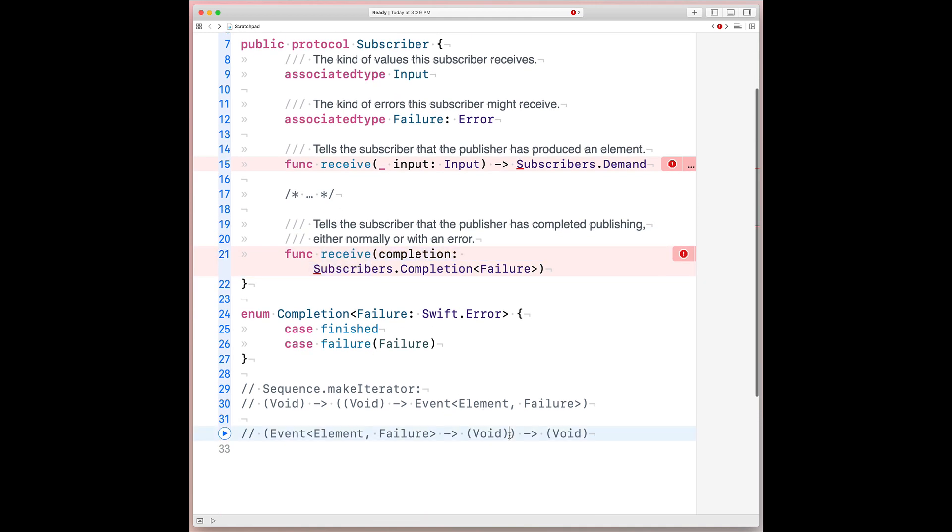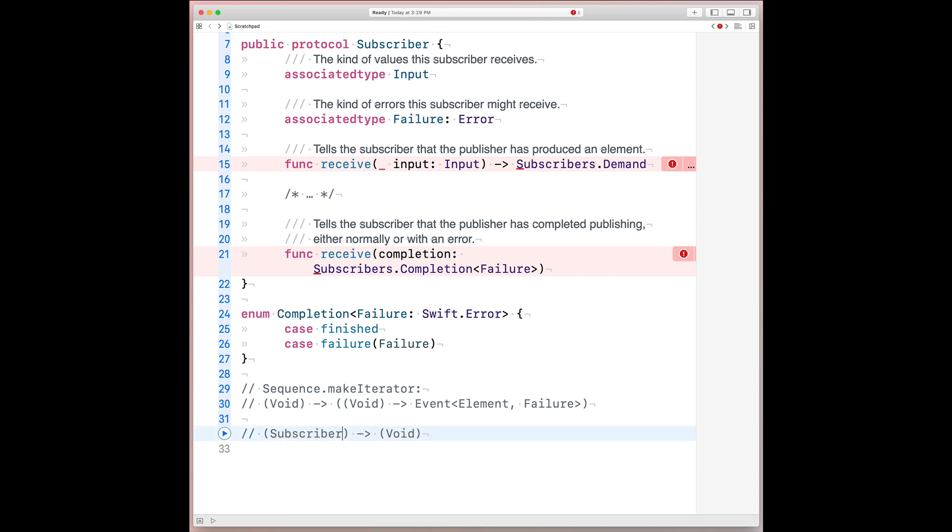So it turns out we can actually simplify this handler by substituting in subscriber. And this flipped version now of sequence.makeIterator has been reduced to a function from subscriber to void.